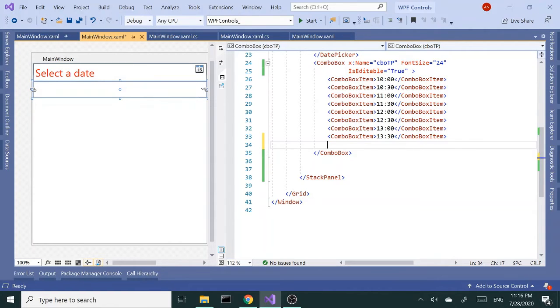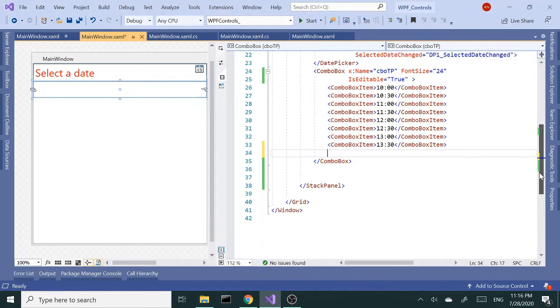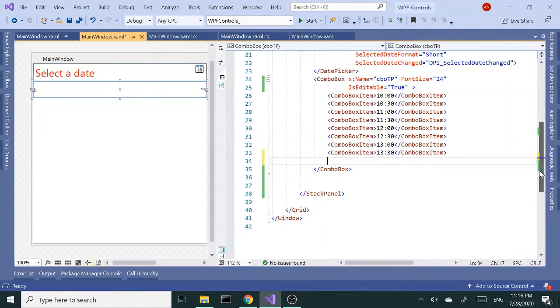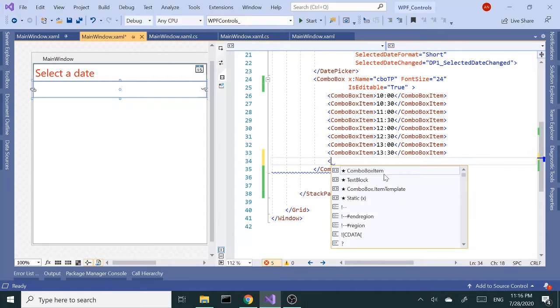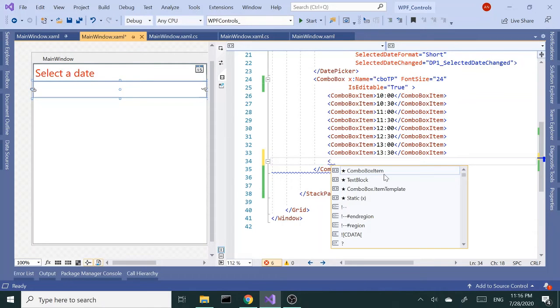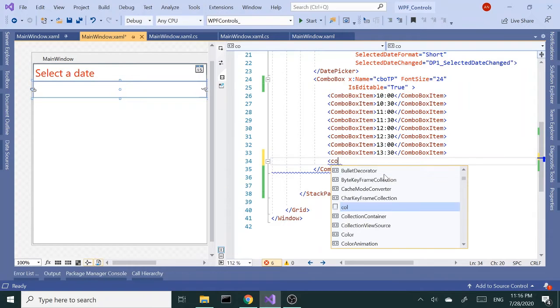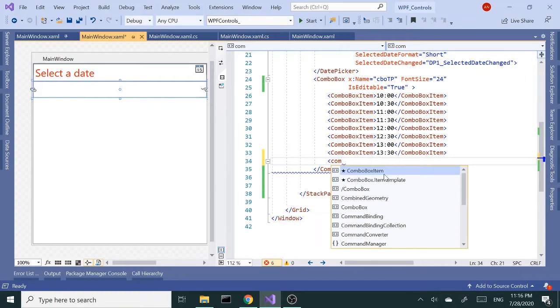So we could use the tooltip to give the end user a hint as to what this combo box does. Let's go ahead and add tooltip to this combo box. It's going to be inside the combo box closing tag, so it's going to be a child of the combo box or whatever control we are assigning it to.